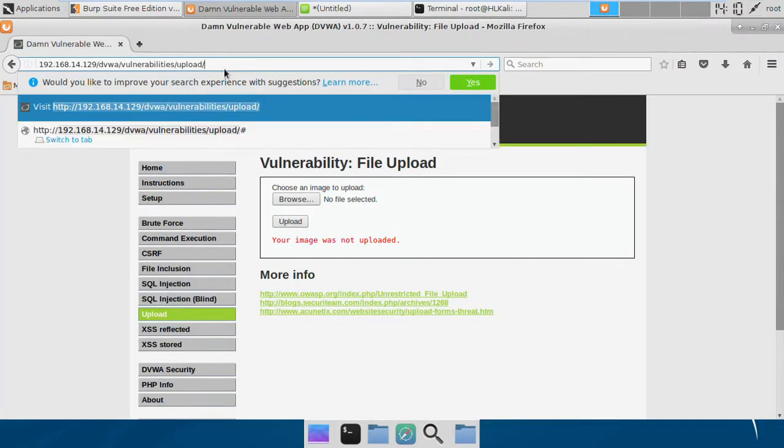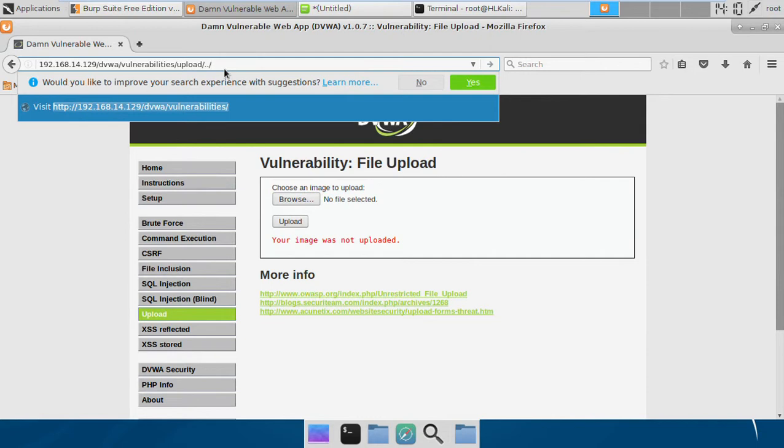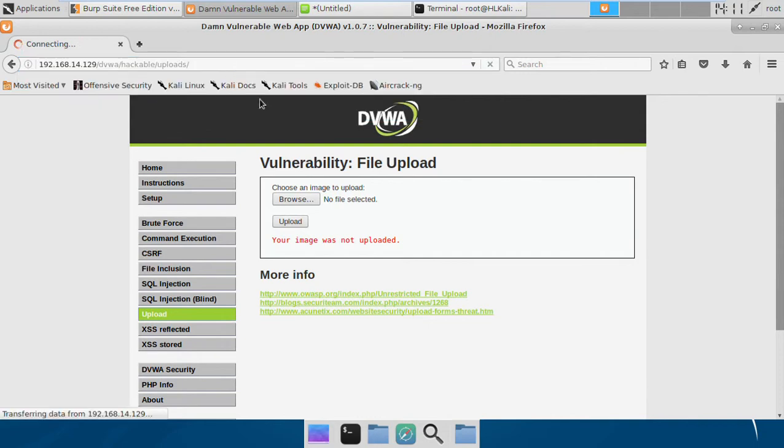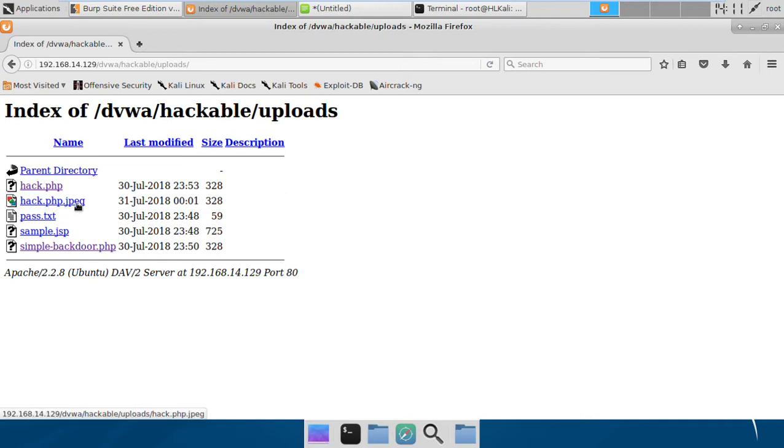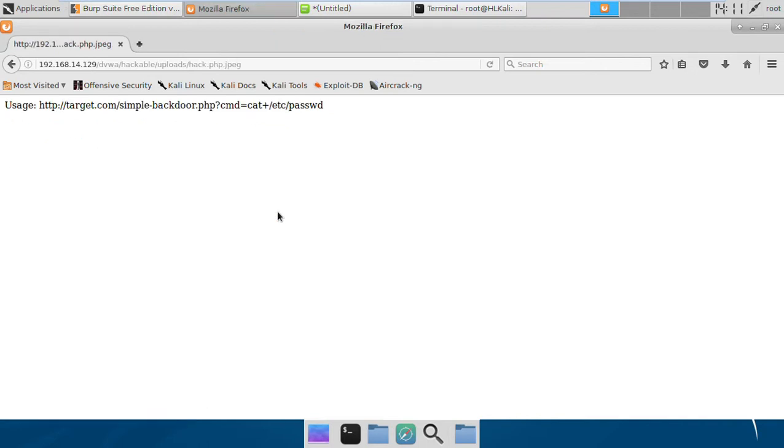If you go to the directory, here is this file which we uploaded right now: hack.php.jpeg. And if we try to run it, it will be run as a PHP file. Although it has this extension JPEG, it is running as a PHP file, and that is what the vulnerability was in PHP 5.x versions.